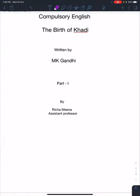Hello students, in this class we're going to take a new chapter. The name is 'The Bite of Khadi' and this chapter is written by MK Gandhi. This is a short essay on Khadi — how to produce Khadi.